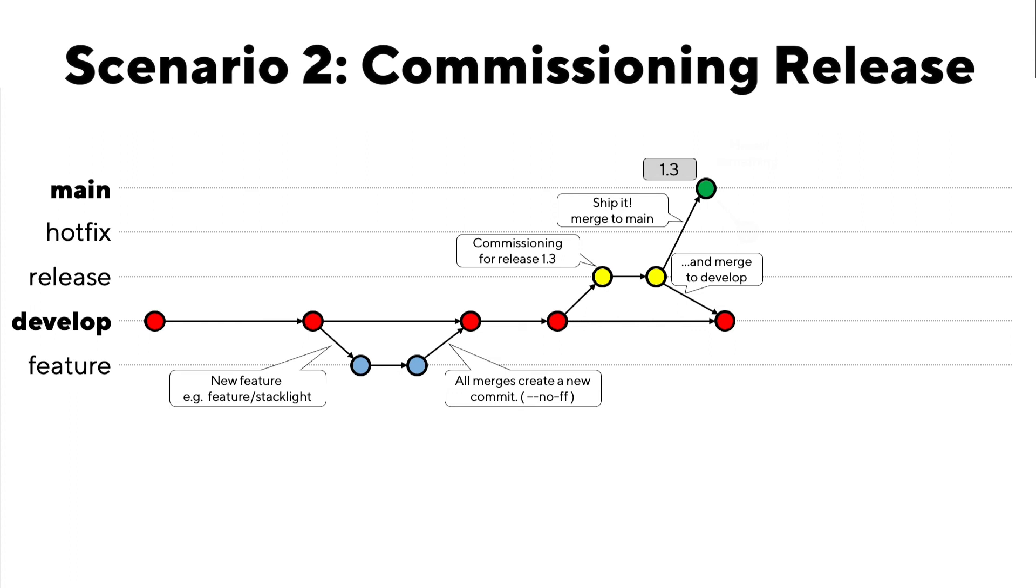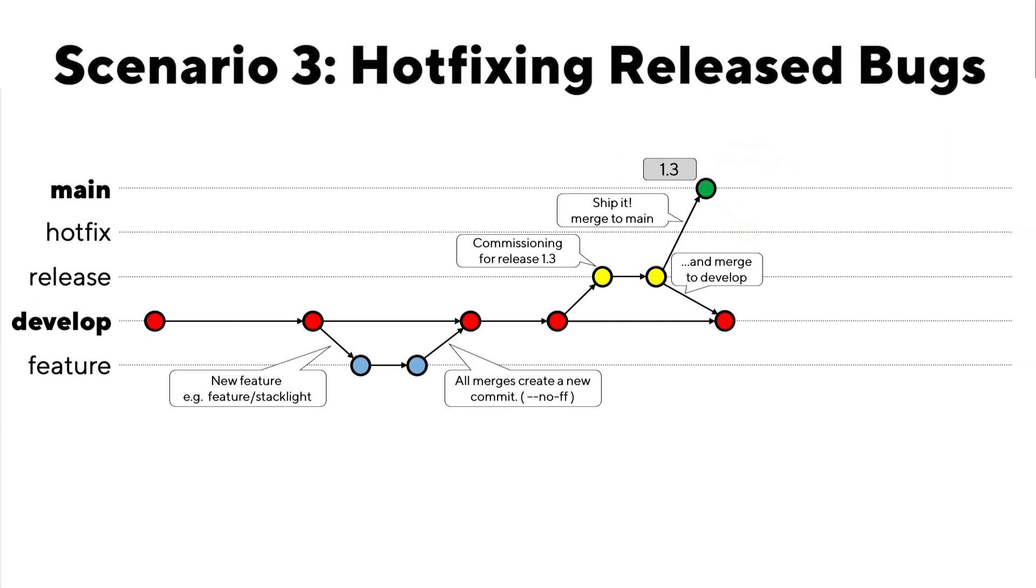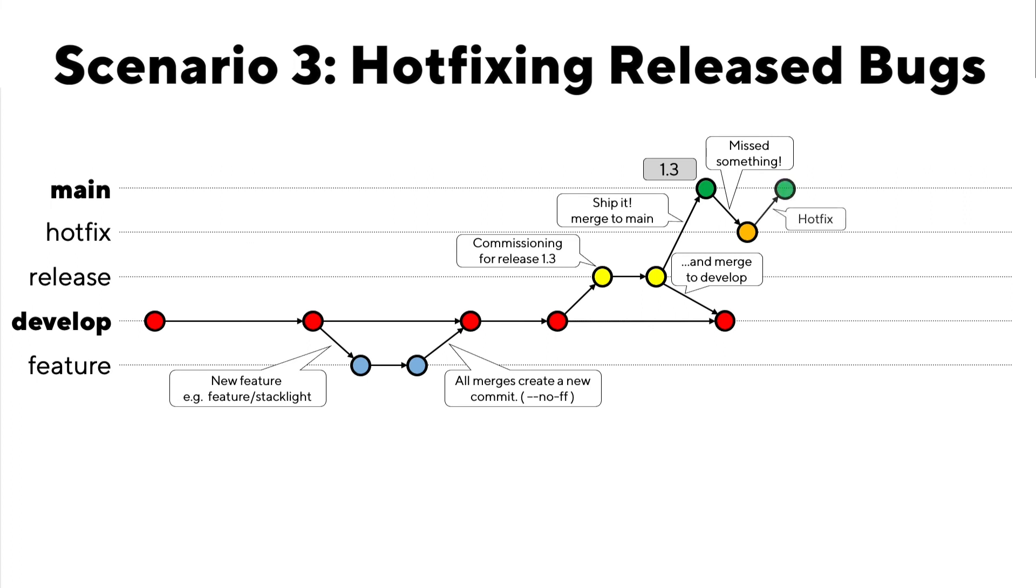Now, the third scenario is an accepted pragmatic evil, hotfixes. If you've ever worked in the real world, you know that things get missed. And sometimes they aren't discovered until a machine is actually running in the field. In this case, you can do what's known as a hotfix. You'll branch off the main into a hotfix branch, make the correction, and then merge it back into main.